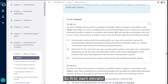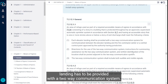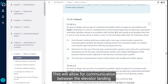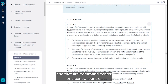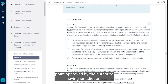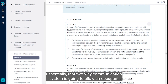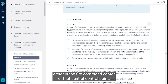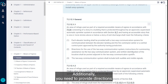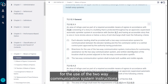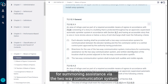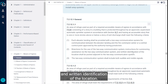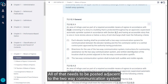First, each elevator landing has to be provided with a two-way communication system. This will allow for communication between the elevator landing and the fire command center or a central control point approved by the authority having jurisdiction. That two-way communication system is going to allow an occupant who is by the elevator waiting for assistance to communicate with people either in the fire command center or that central control point. Additionally, you need to provide directions for the use of the two-way communication system, instructions for summoning assistance via the two-way communication system, and written identification of the location — all of that needs to be posted adjacent to the two-way communication system.